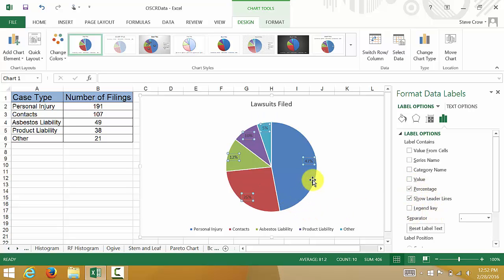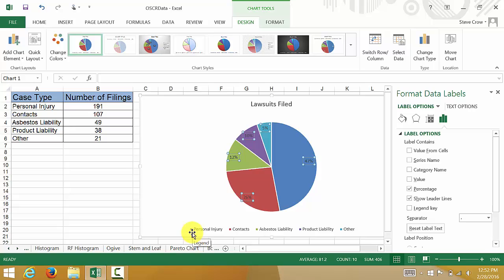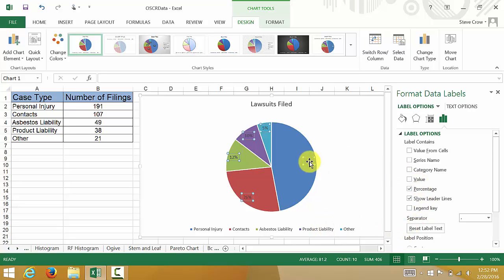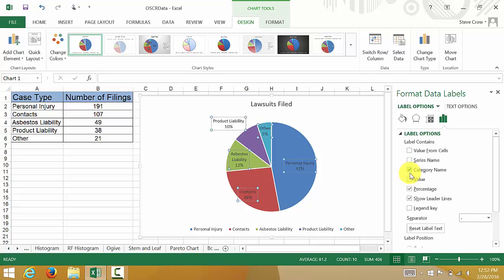This really doesn't tell me much. Down here it tells me what color goes with Contracts and all that, but I'd like to see it up here in the chart, so I'll hit category name. That looks a little better.